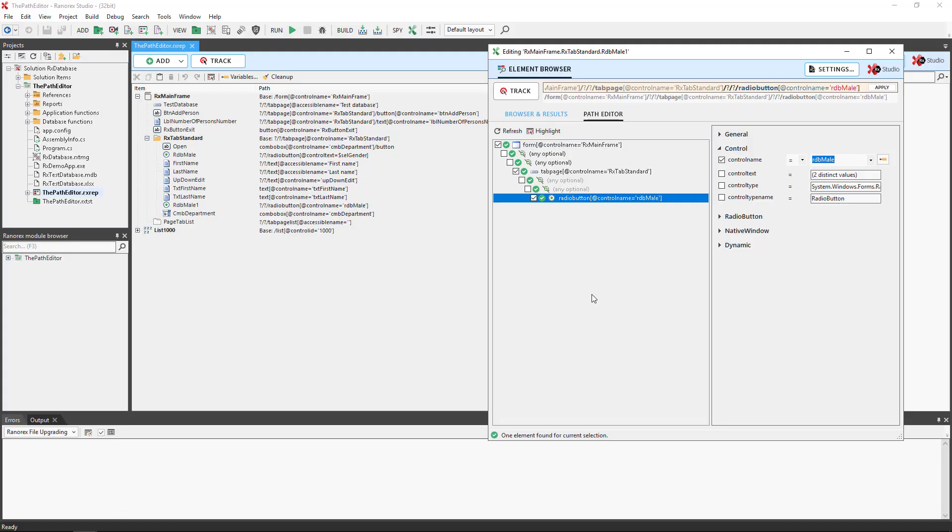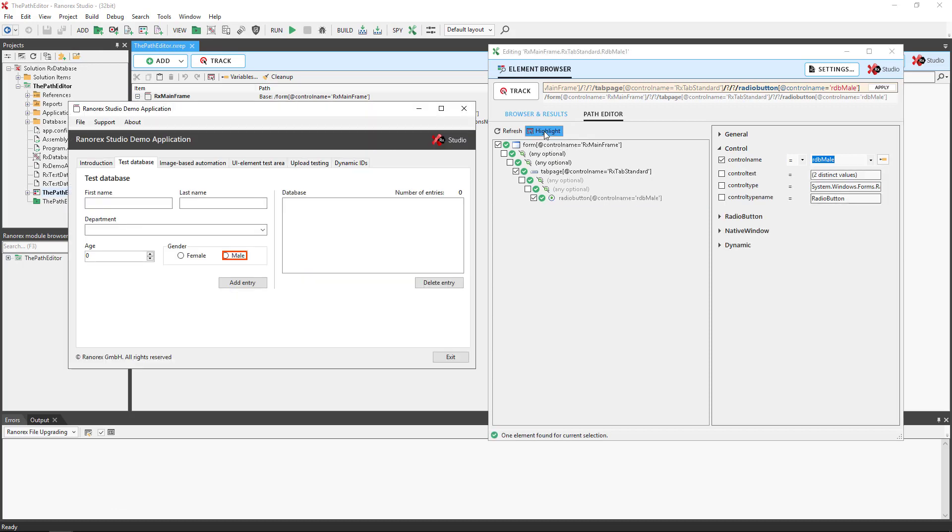To highlight a UI element, the application under test must be open. Click the highlight button and the UI element is then highlighted in red.